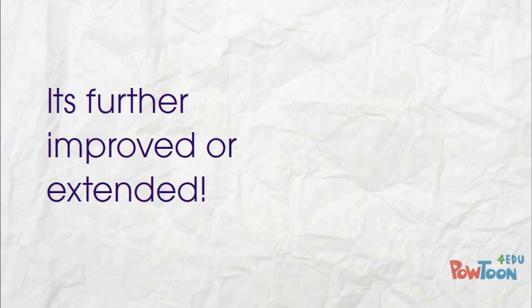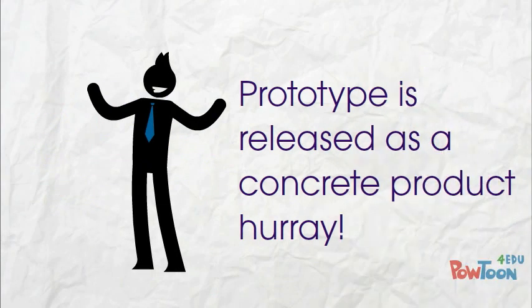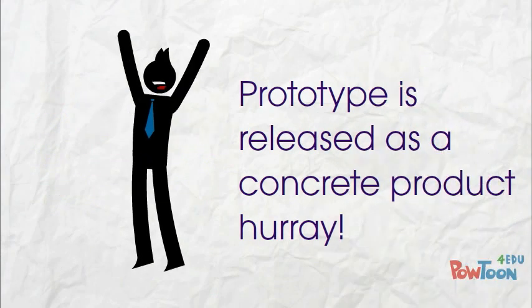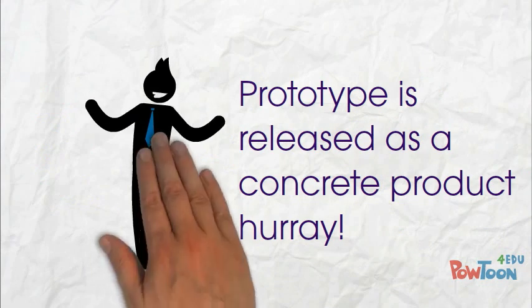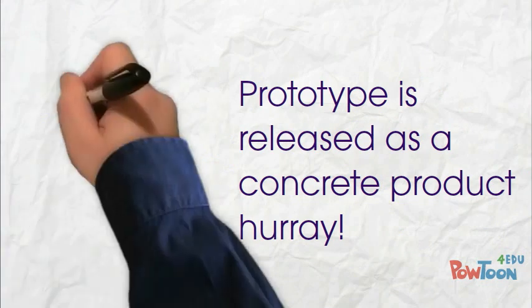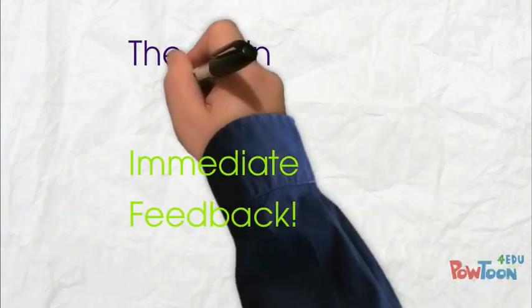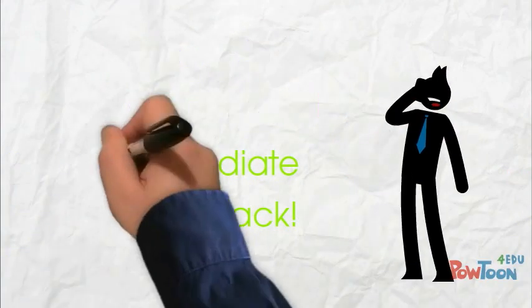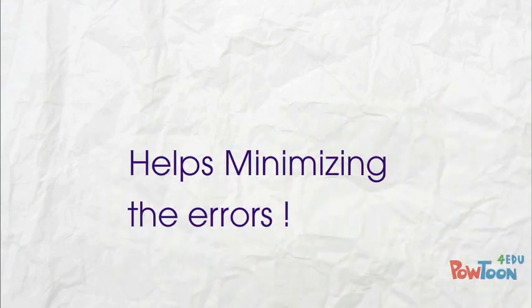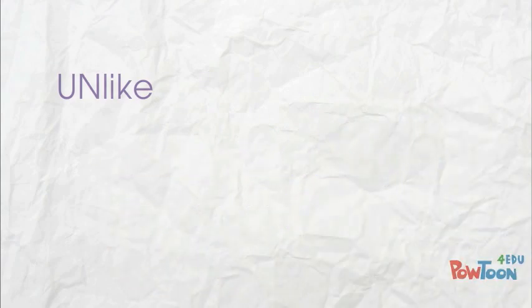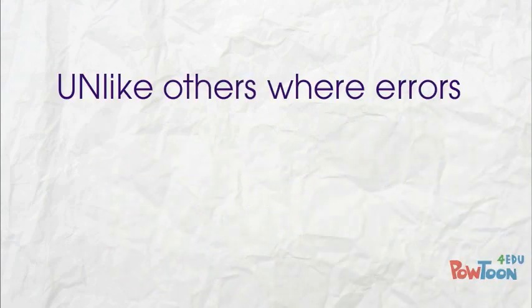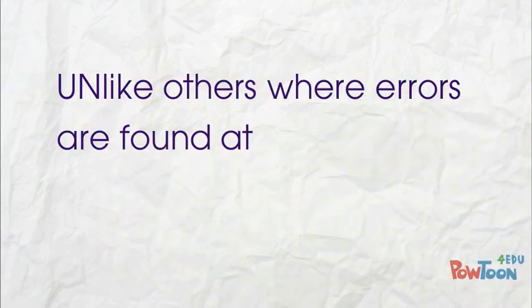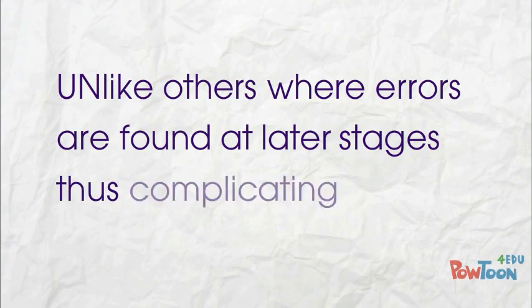Finally, the prototype is released as the concrete product. However, the main advantage is immediate feedback which helps in minimizing errors which in other process models could have been encountered at a later stage of production.